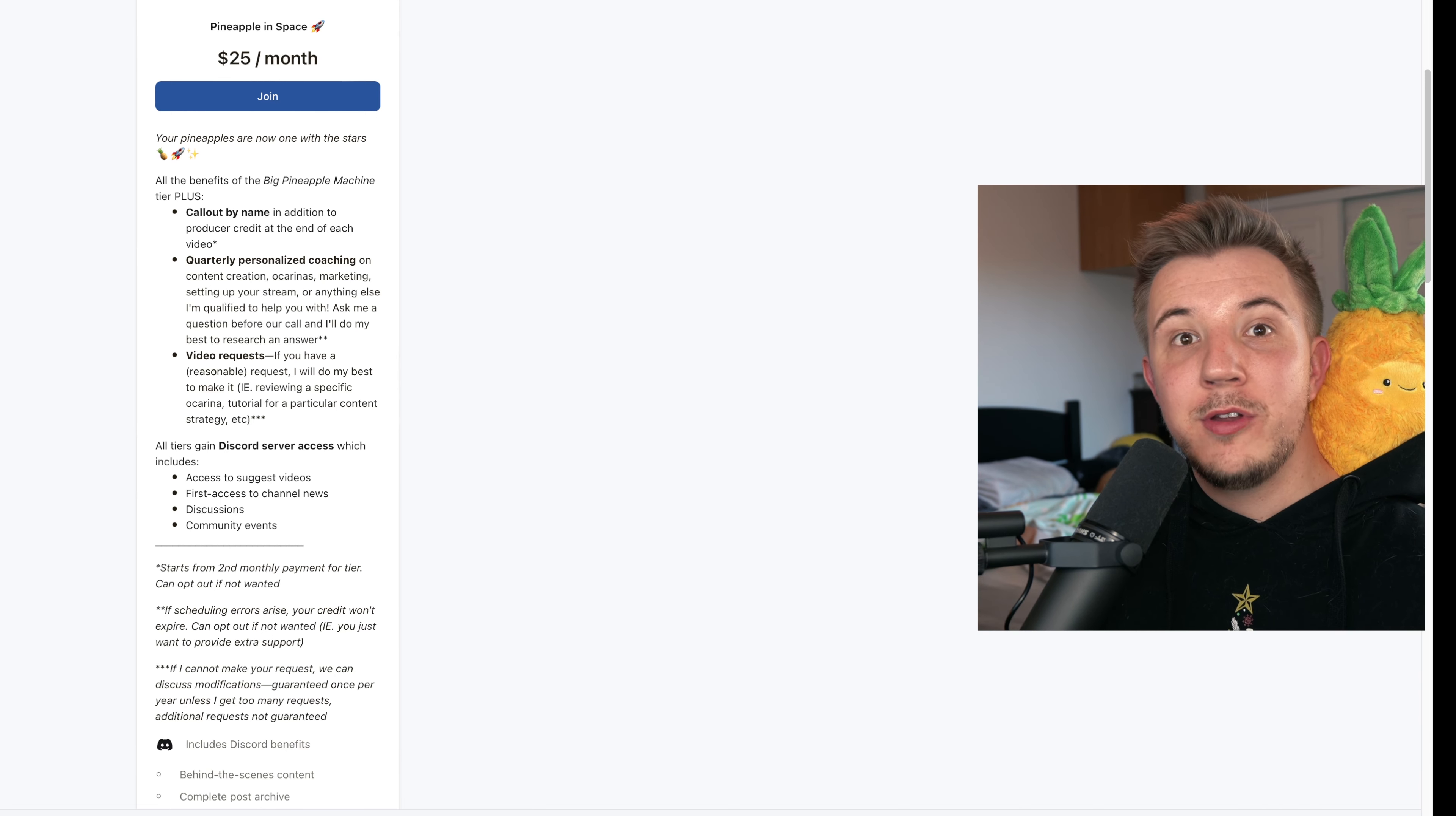And this tier also gets specific video requests. If you have a reasonable request, I will do my best to accomplish it. And this is separate from the community voting of previous tiers. That's a quick overview of my four tiers on Patreon, and if you want more information, you can read through them all on patreon.com slash andycormier.